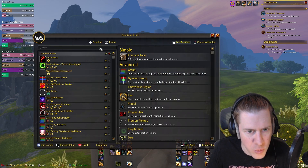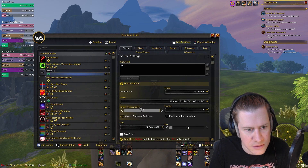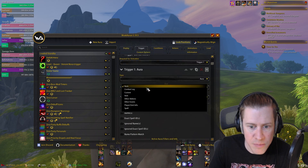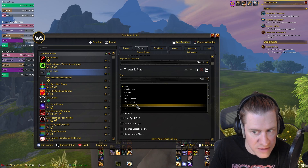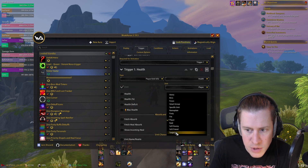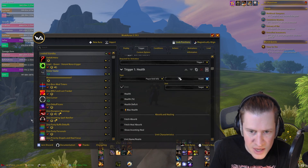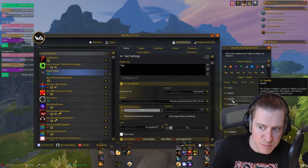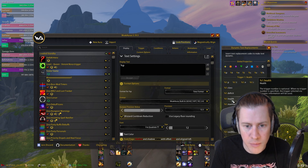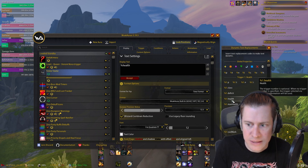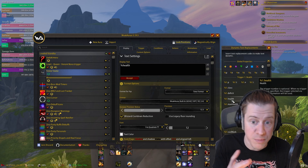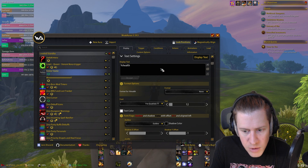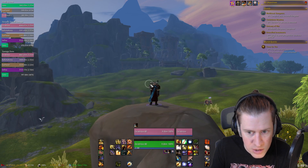We'll make a new WeakAura and call it testy texty. We're going to go to our trigger, change the type from Aura to Player Unit Info, change the unit from player to target, and leave it as health. Now if we go back to display, you can see it gives you some options. One of them is %1.health, which we could type. Or we can just type %health, because the %1. is for trigger 1 specifically — if you only have one trigger, you can just do %health. That's going to display the health of our target right there.